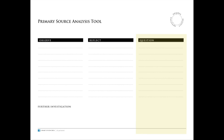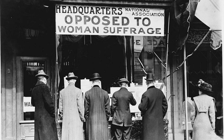Questioning is yet another step in the primary source analysis. After examining and reflecting about the photo, determine what you would like to find out by formulating your own questions using who, what, why, when, where, and how as starting points. What do you want to find out?